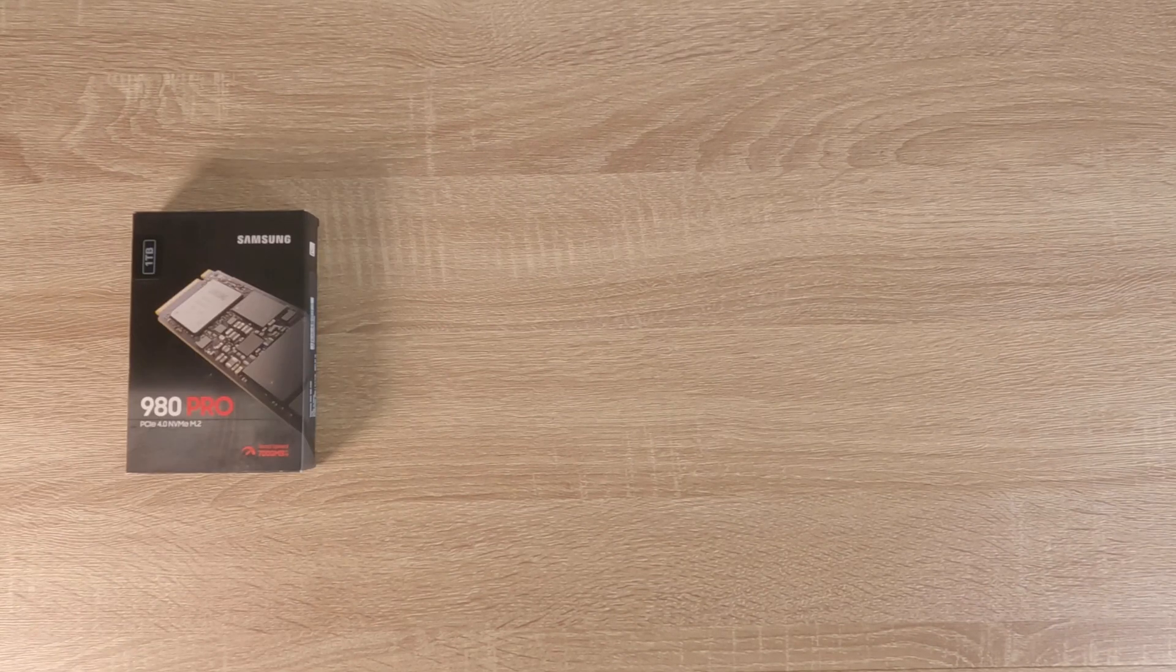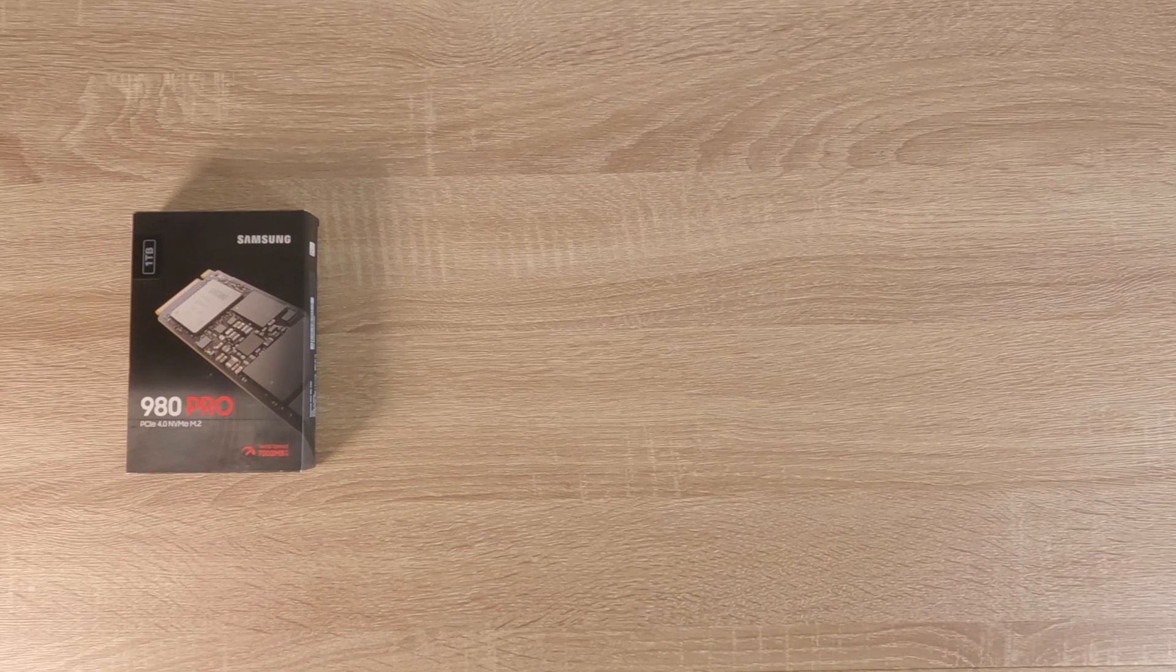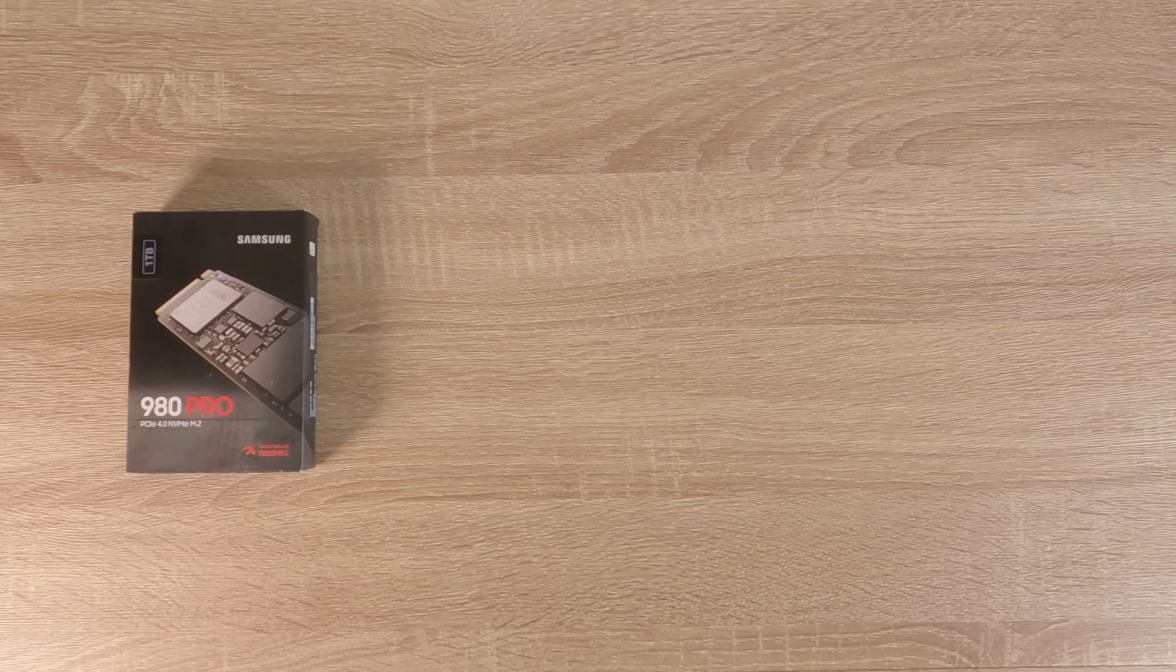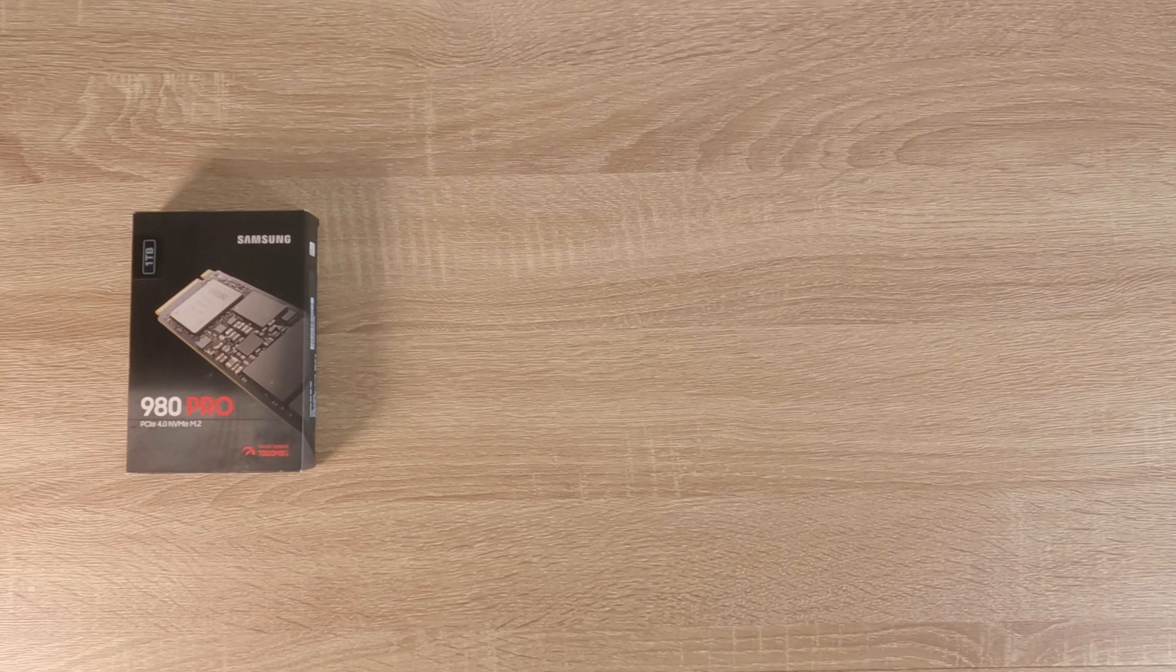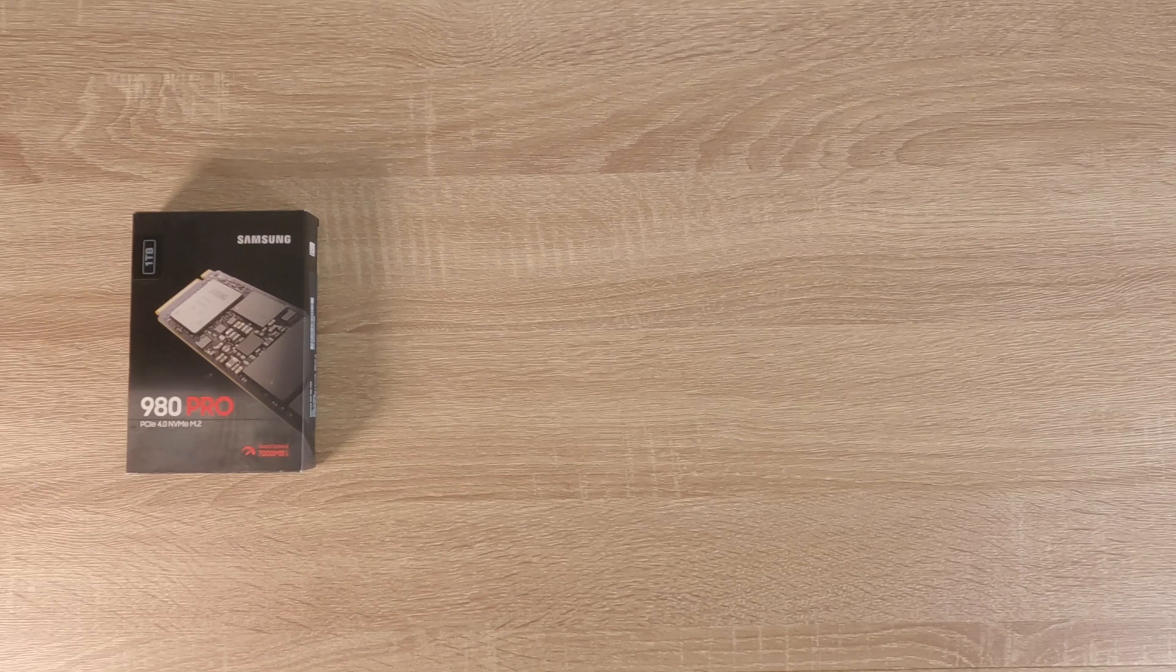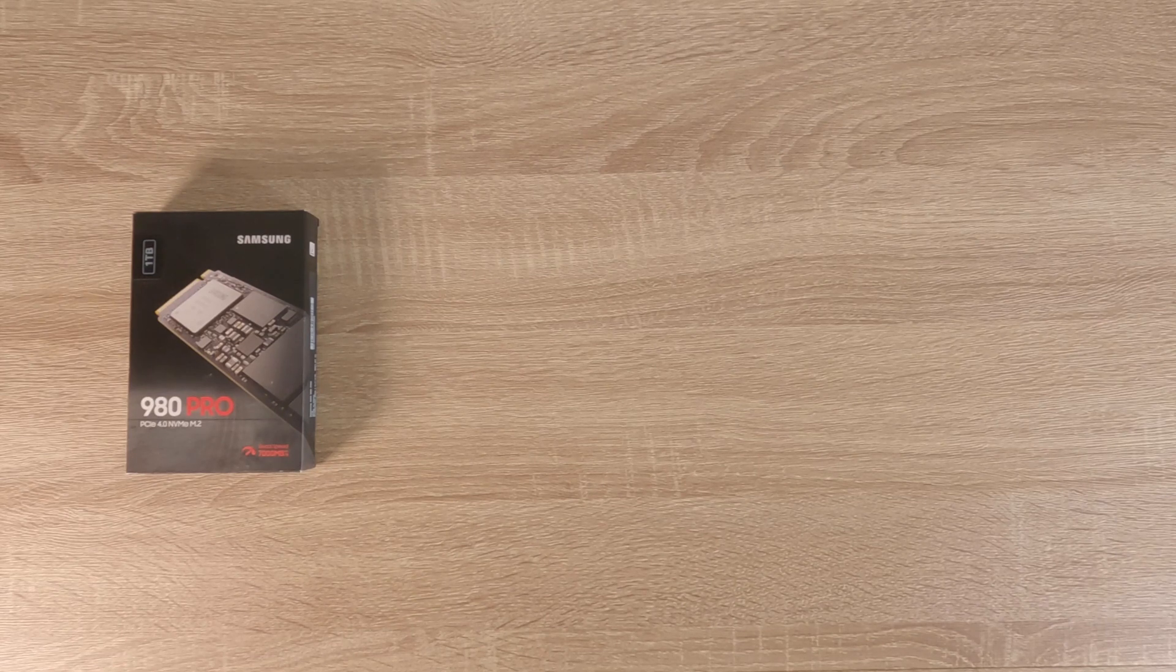For our storage, we decided on a 1TB Samsung 980 Pro, which we bought from Amazon at a considerably cheaper price than its comparable drive in the Framework store.